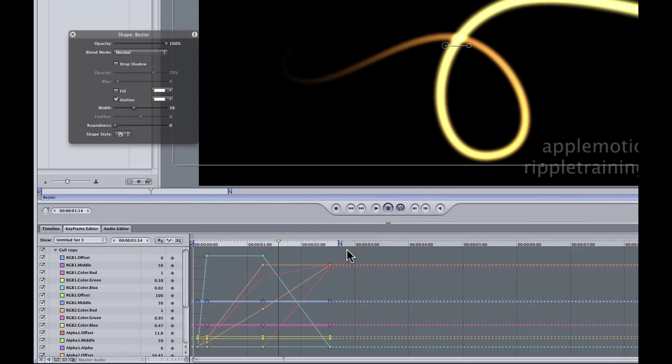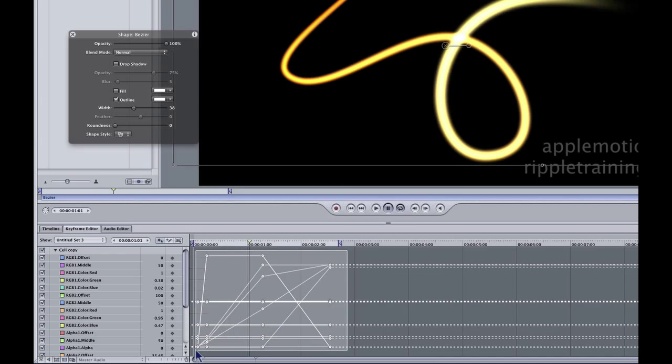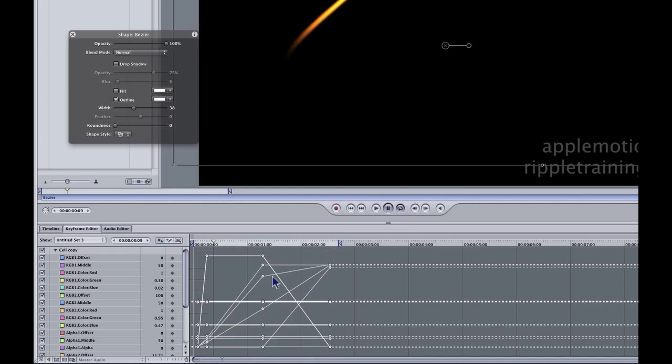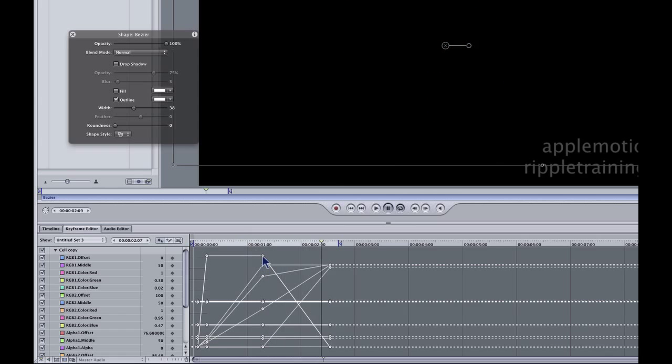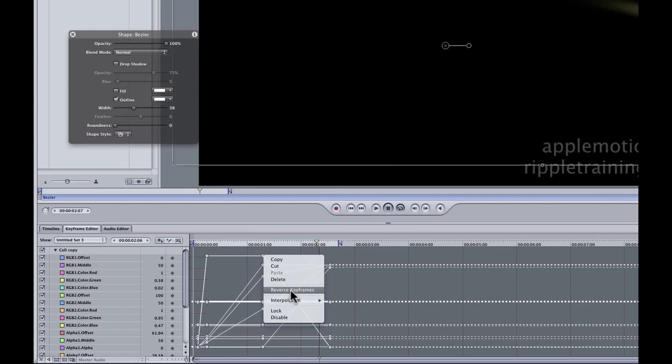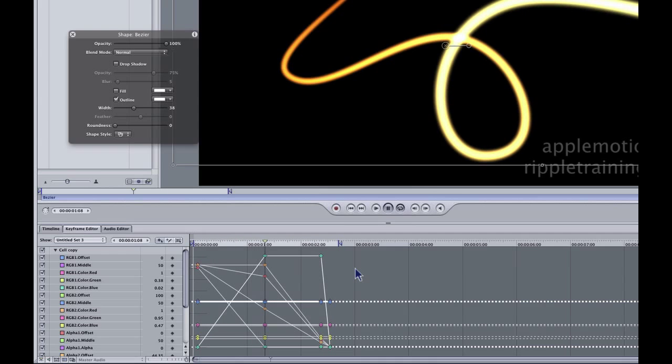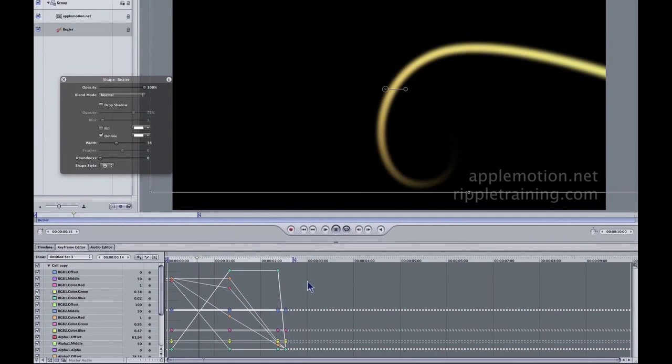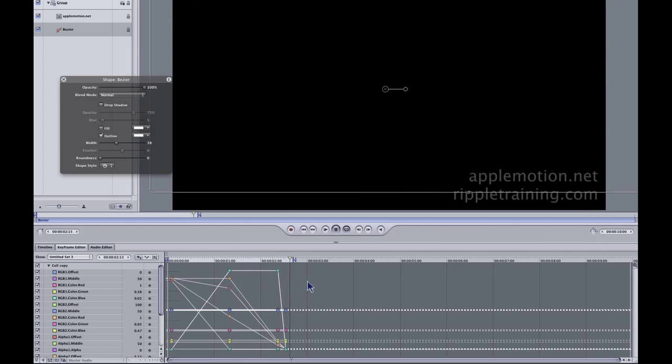What I'm going to do is draw a marquee or a box to select them all. Then I'm going to right click on any one of them, and choose reverse keyframes. And just like that, the keyframes are switched around, and the animation goes in the opposite direction.